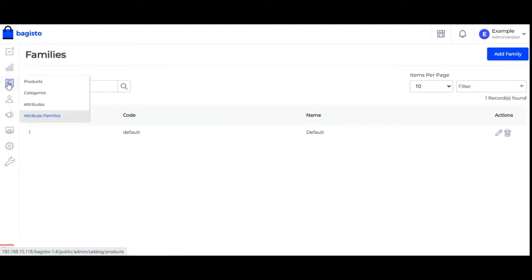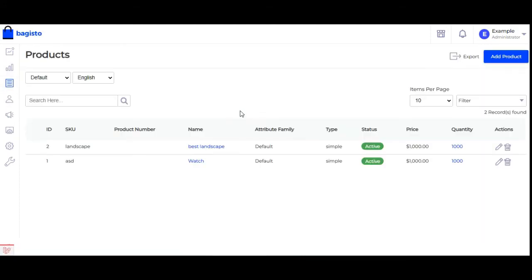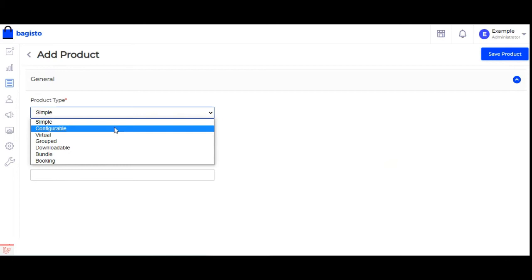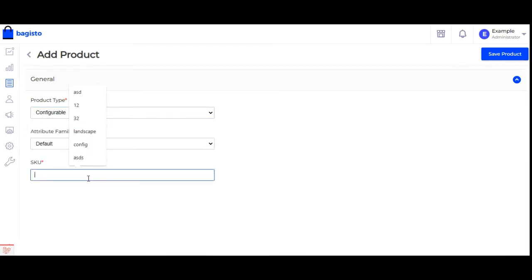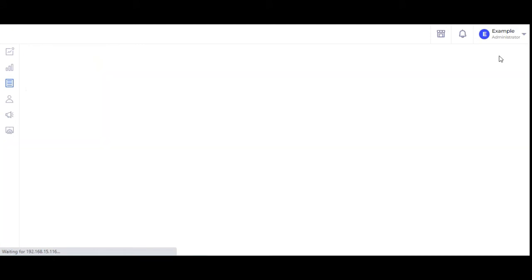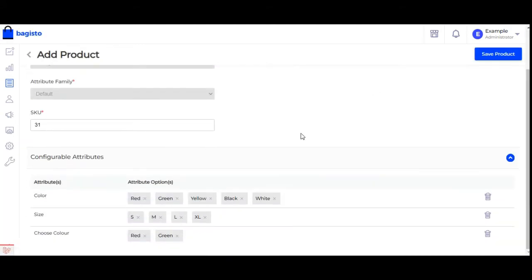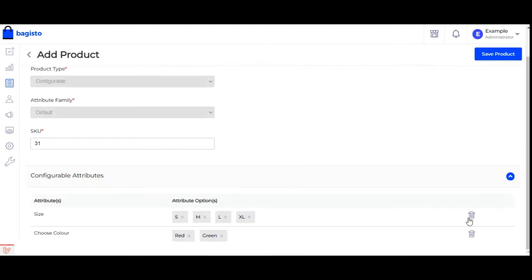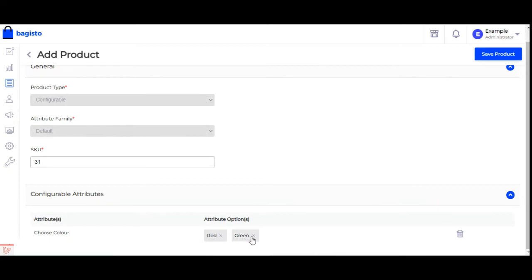After assigning the product attribute to the family, we'll navigate to the product section and create a configurable product. I'll tap on the add product button, choose the product type as configurable, set the SKU, and tap save product. Scrolling down, the 'choose color' attribute is visible here. I'll remove the other configurable attributes and keep only choose color with the red and green options, then tap save product.